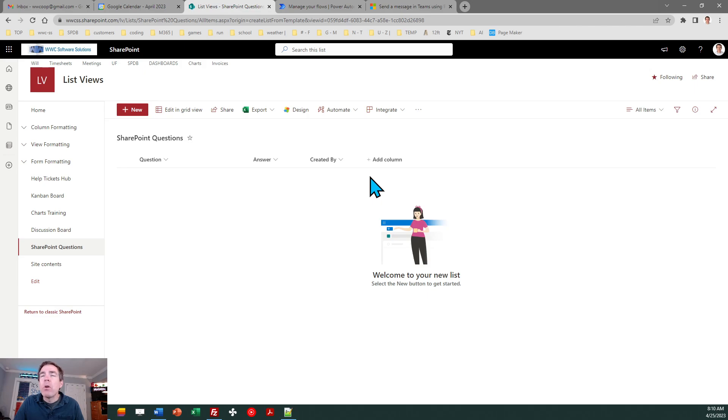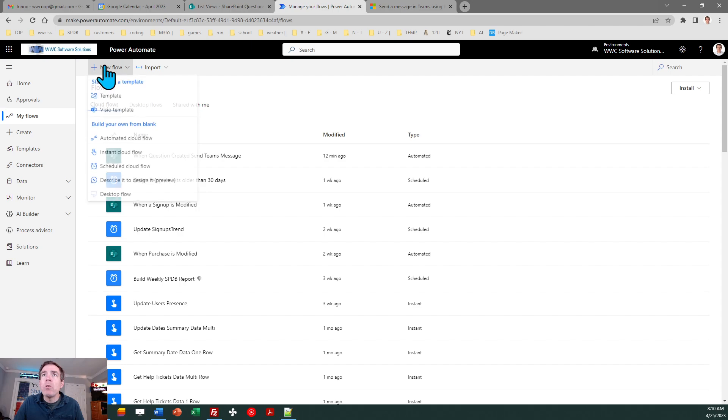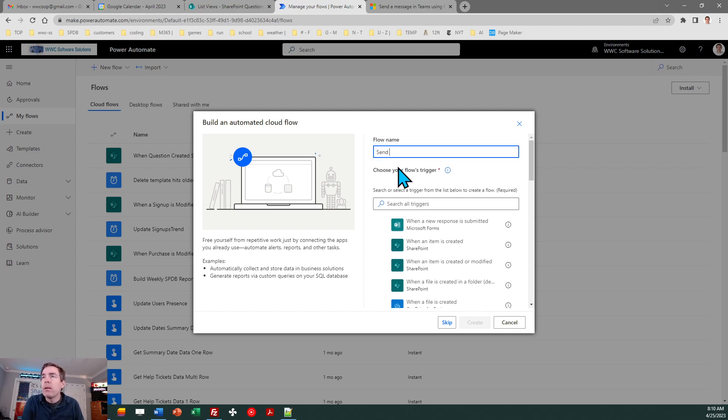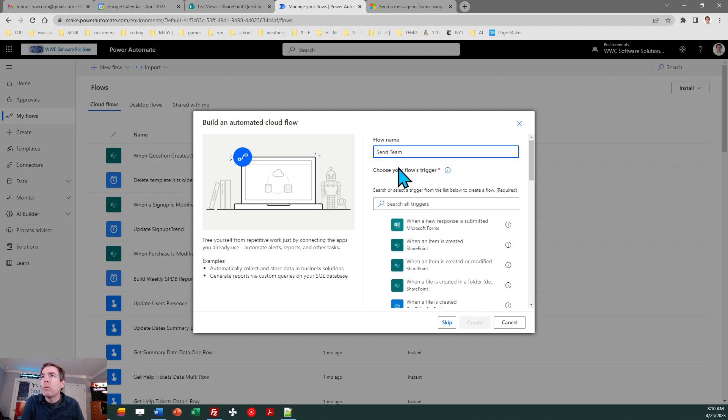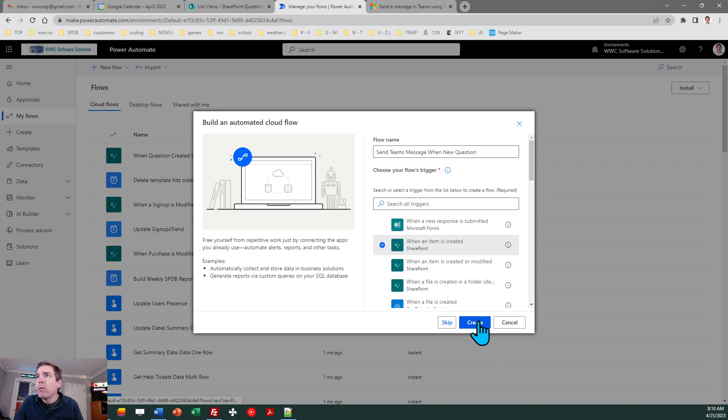Okay so with that we can go ahead and work on our Power Automate which should be the focus of the rest of the steps. So I'm going to go ahead and go into Power Automate, do a new flow. I want an automated cloud flow and I'll call this send Teams message when new question. Okay so this will be when item created.